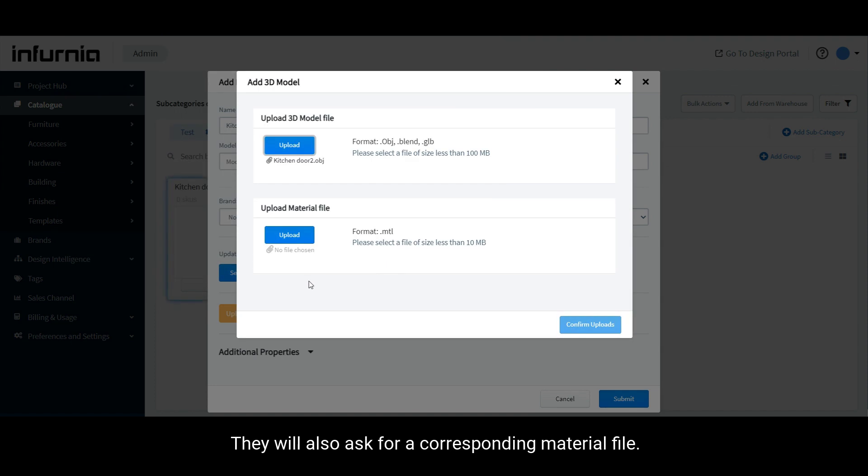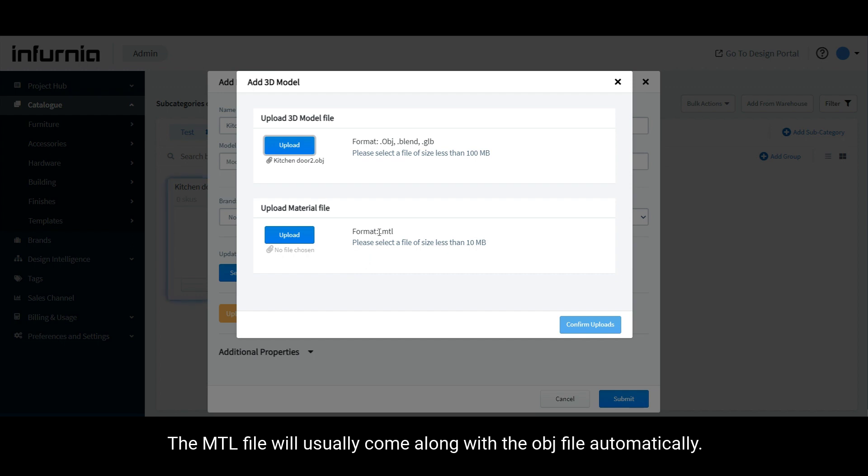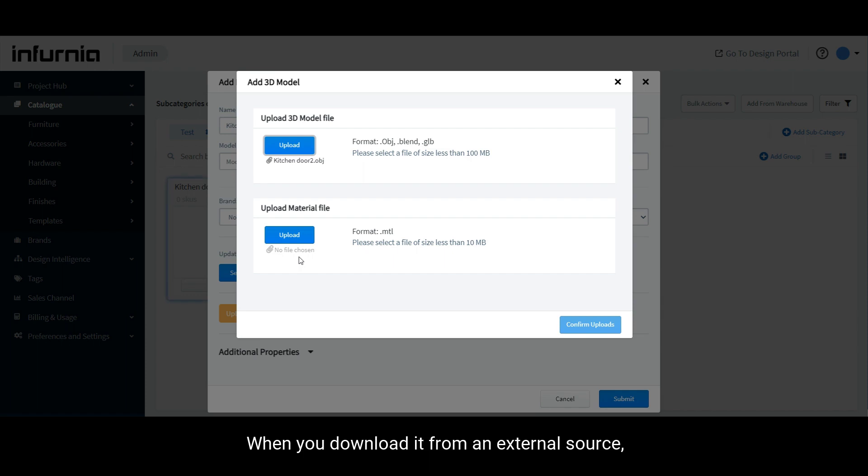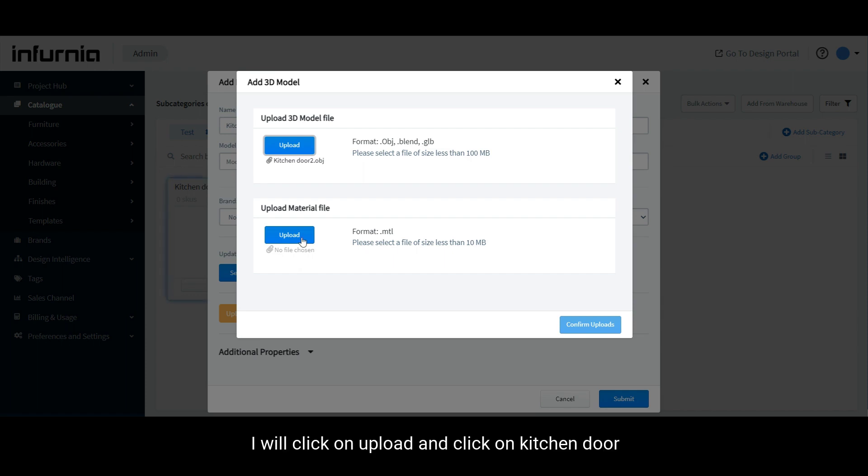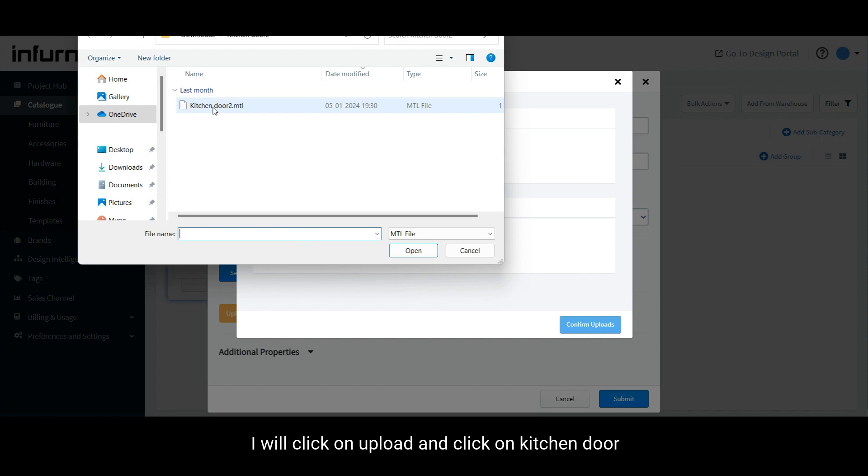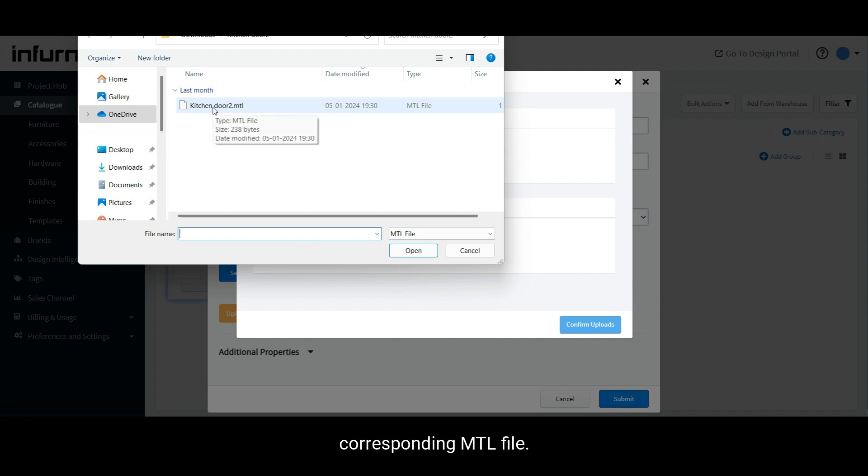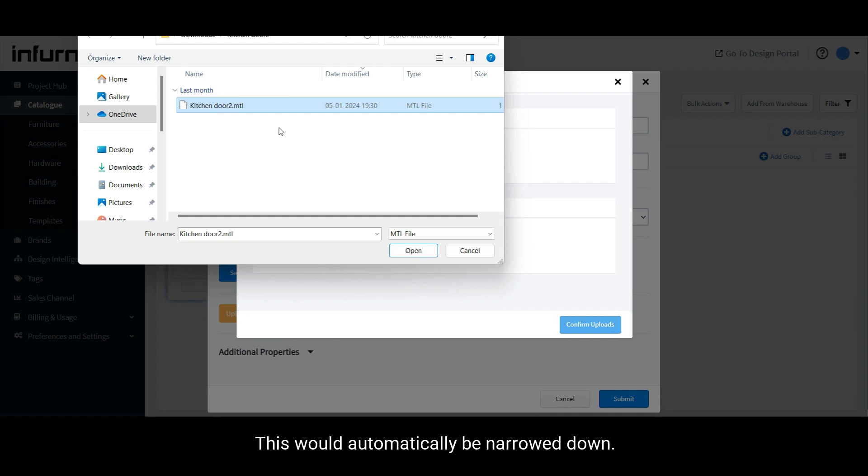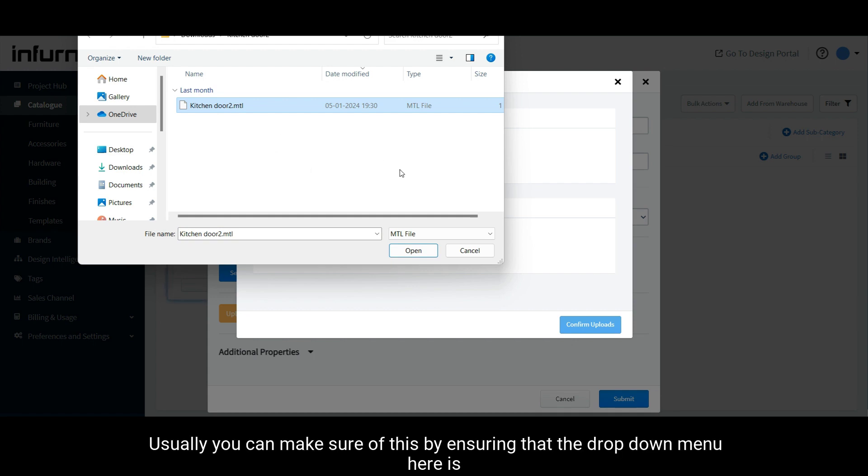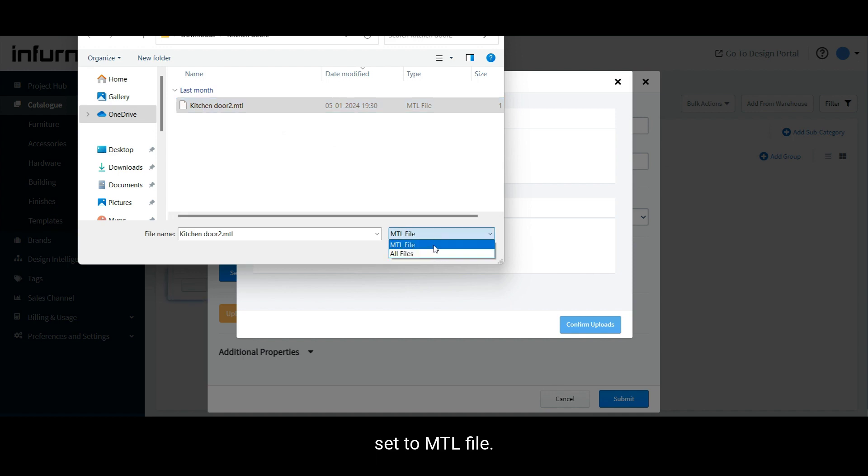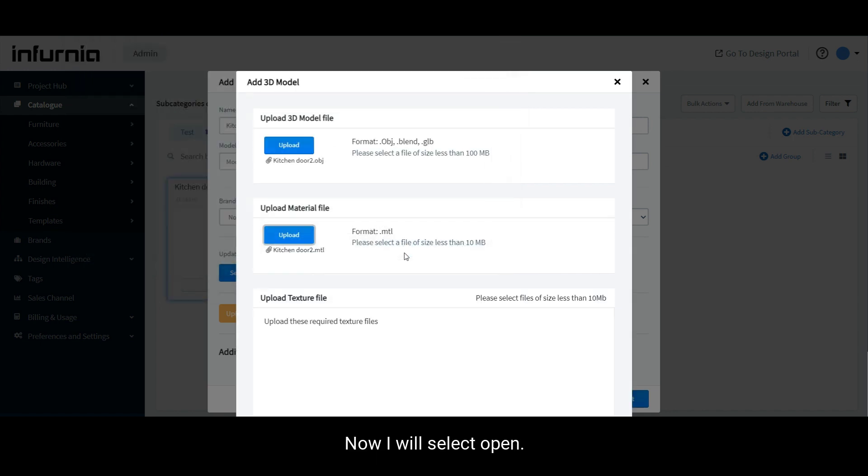They will also ask for a corresponding material file. This is not something you need to download separately. The MTL file will usually come along with the OBJ file automatically when you download it from an external source. I will click on upload and click on kitchen door corresponding MTL file. You can make sure of this by ensuring that the drop down menu here is set to MTL file. Now I will select open.